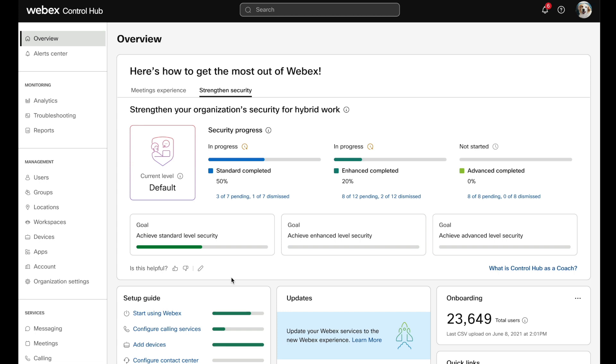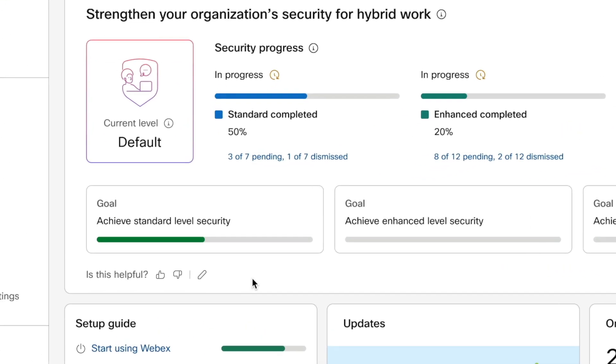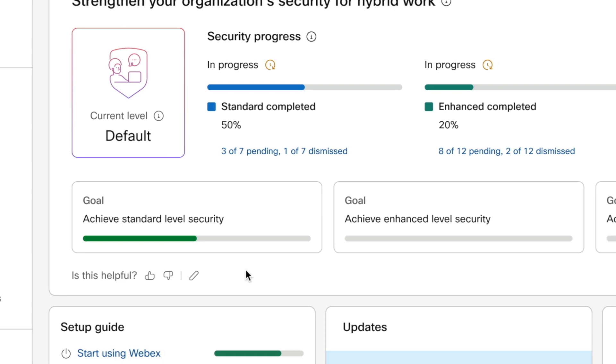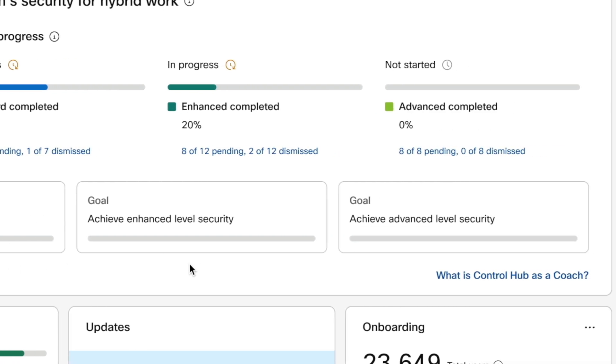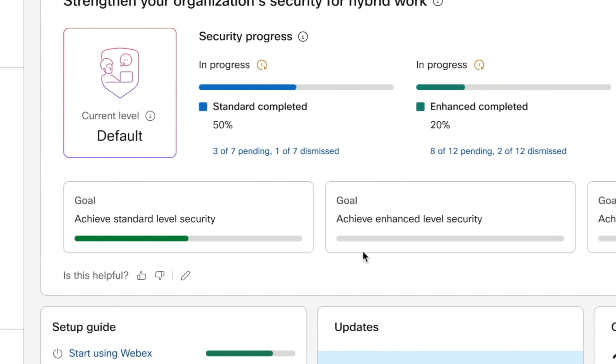There are three security goals to work towards here: standard, enhanced, and advanced. We can see specific tasks, status, and recommended actions by selecting a goal.